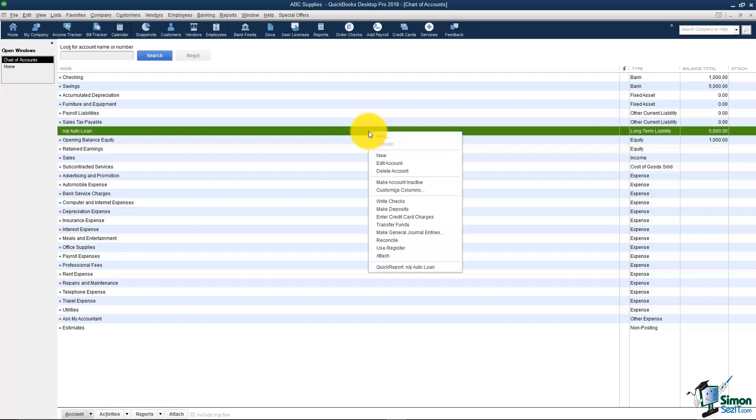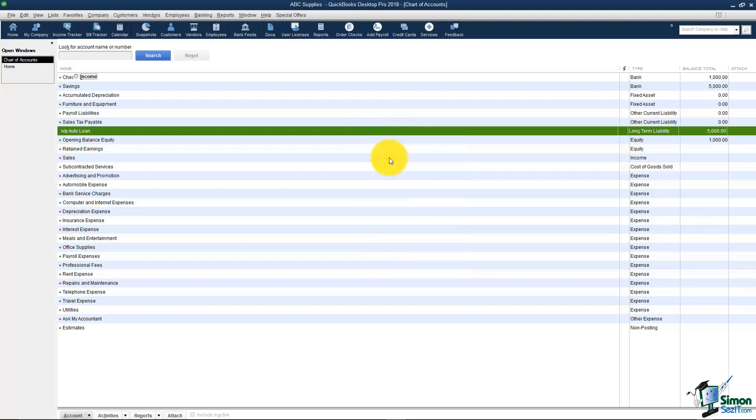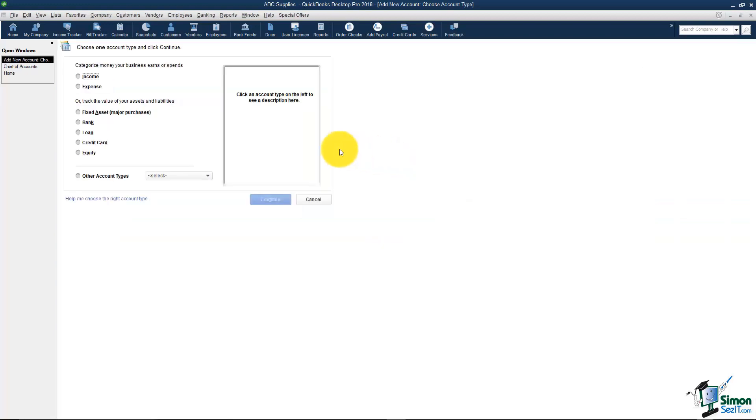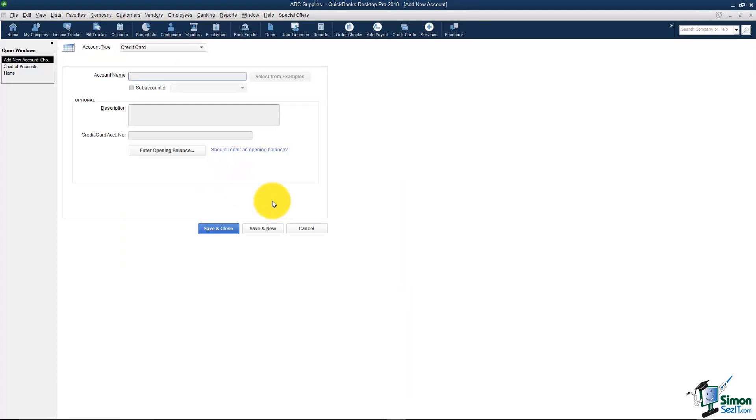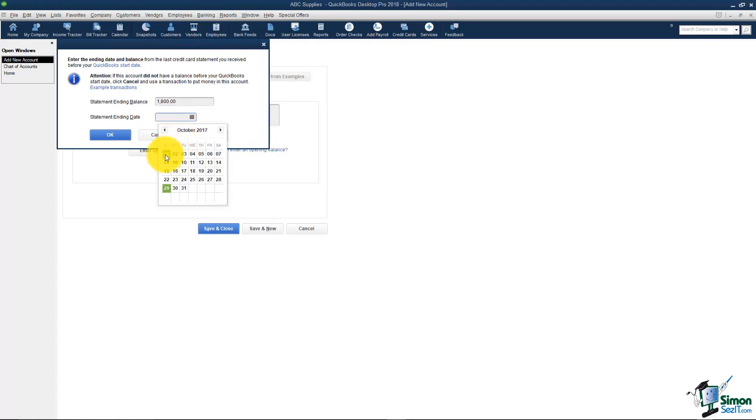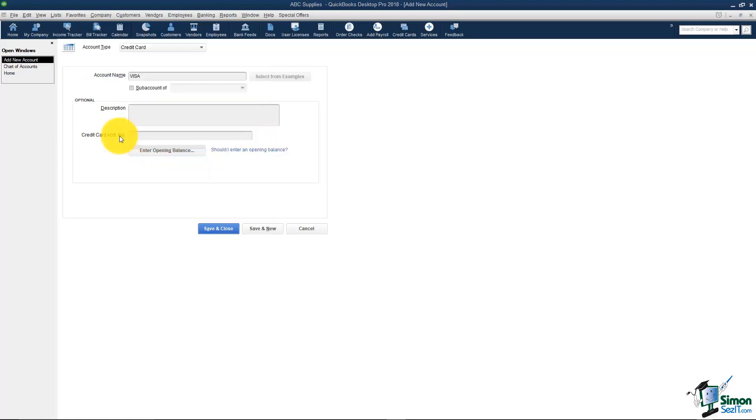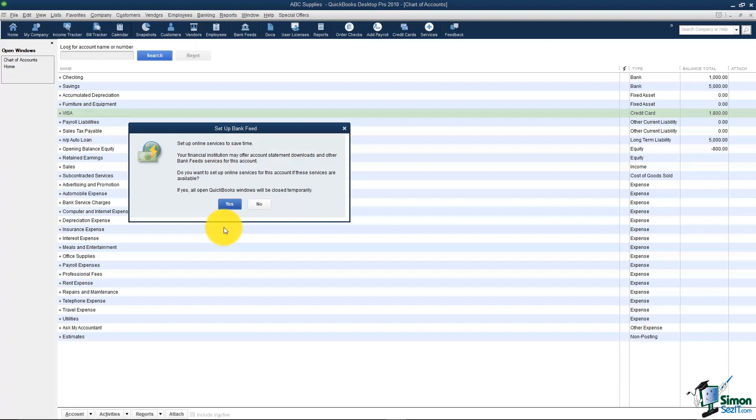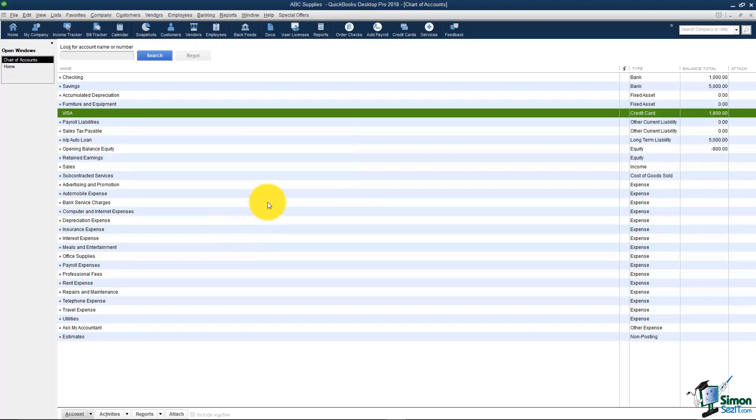I'm going to right click and I'm going to choose New. Notice credit card is on the list and I'm going to hit Continue. You can name your credit card anything you want. I'm going to call mine Visa for now. I'm going to go ahead and put in my opening balance let's say it was $1,800 as of my start date and I'll save and close. And now you'll notice you have a Visa card and you owe $1,800 on the card.